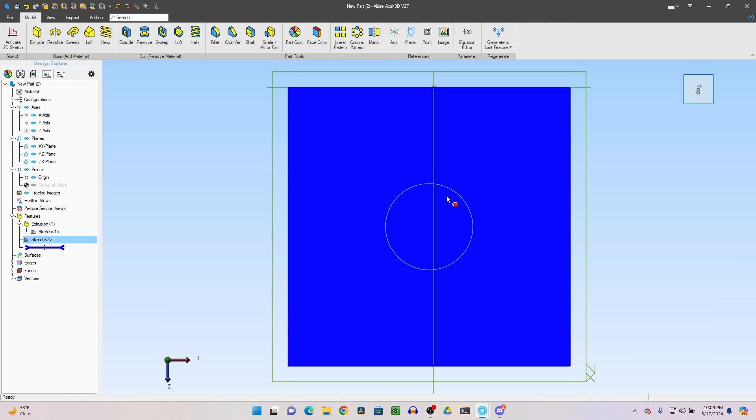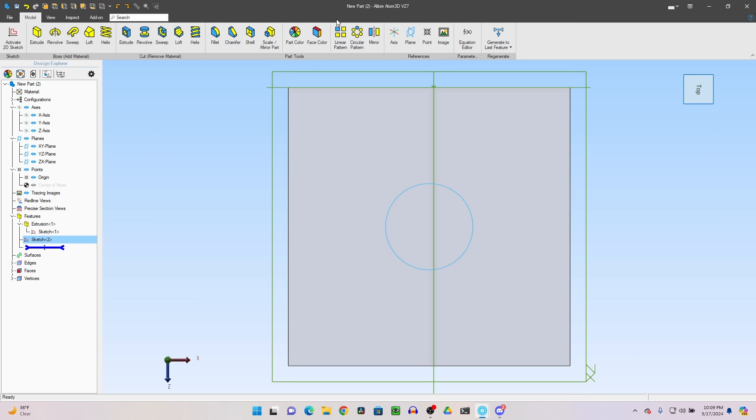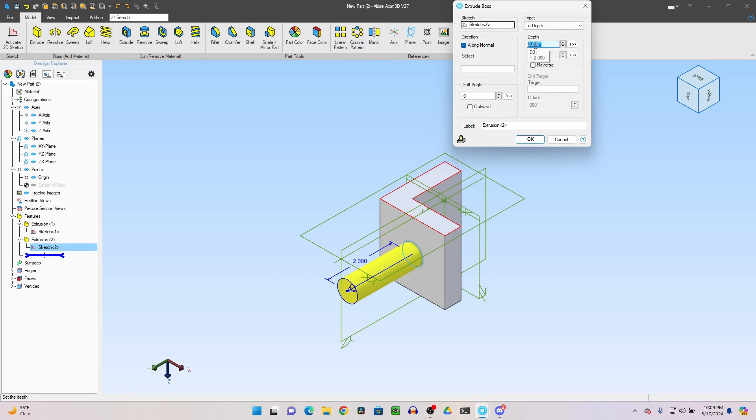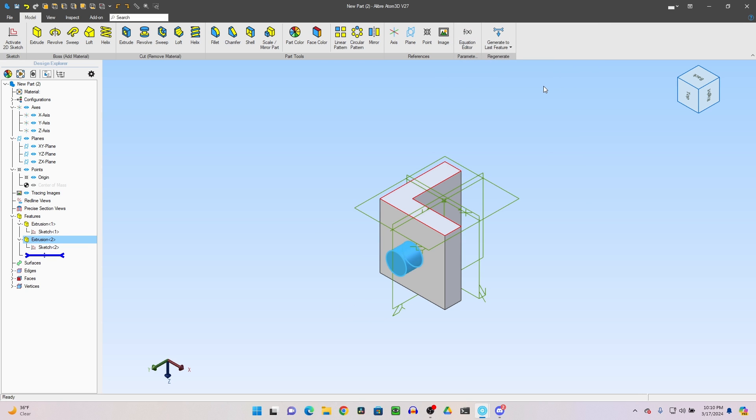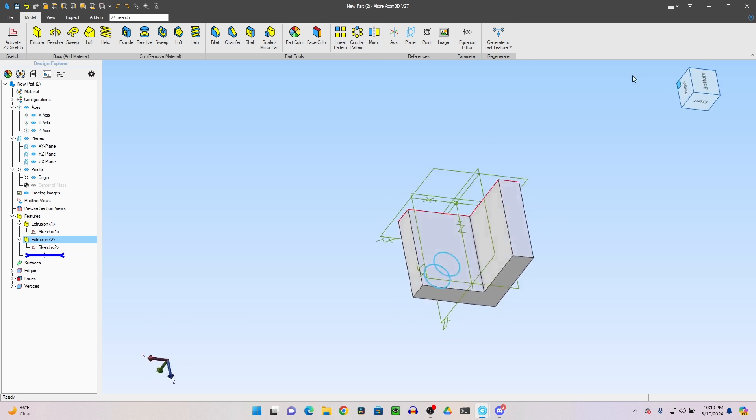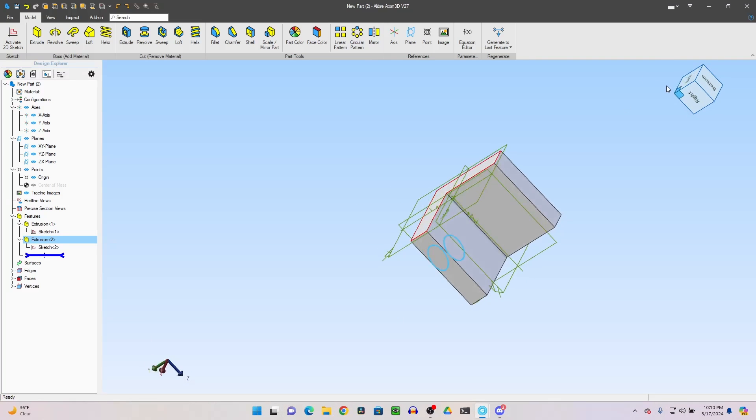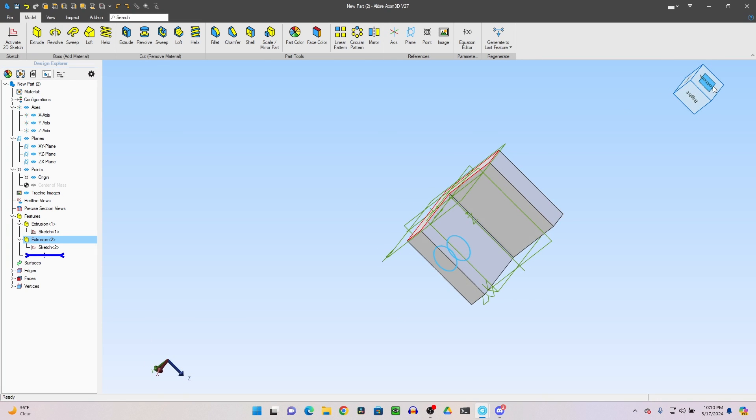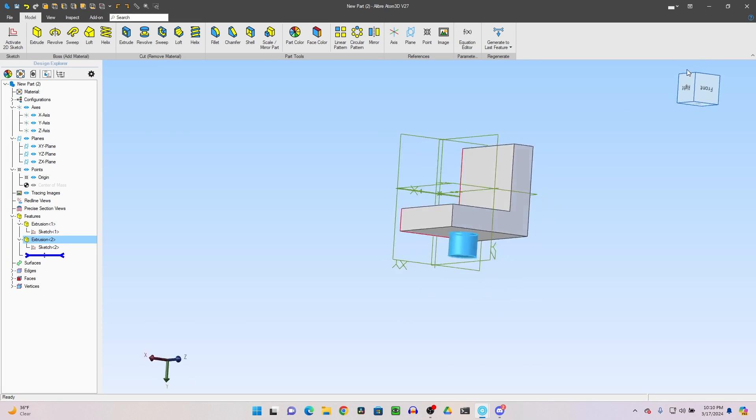All those extra lines are now deleted. Deactivate sketch. And now I can extrude by 0.5. There we go. One part and two sketches. Isn't that beautiful?